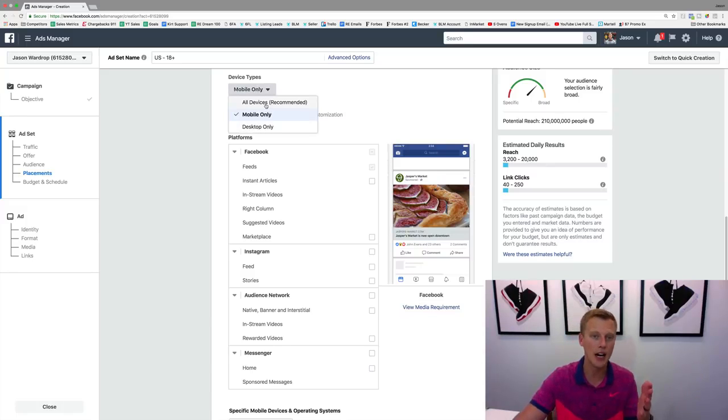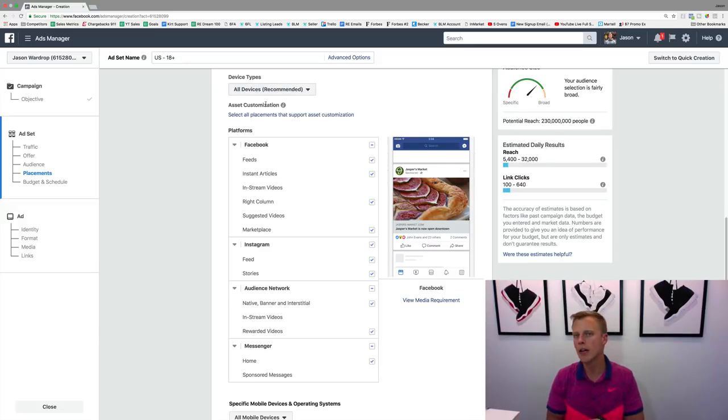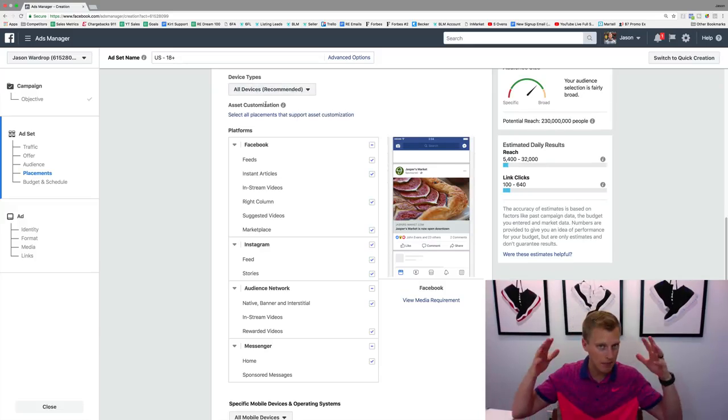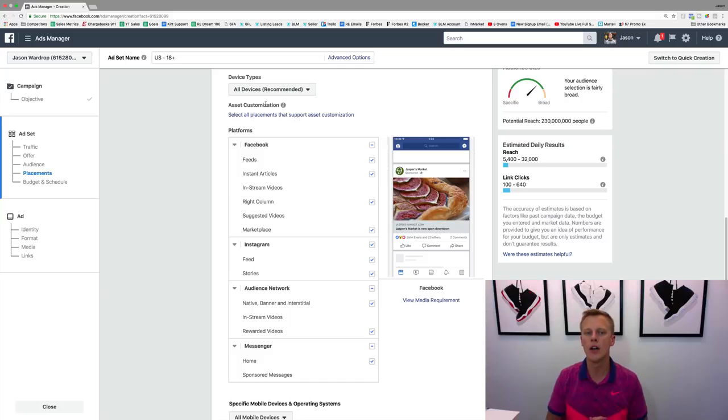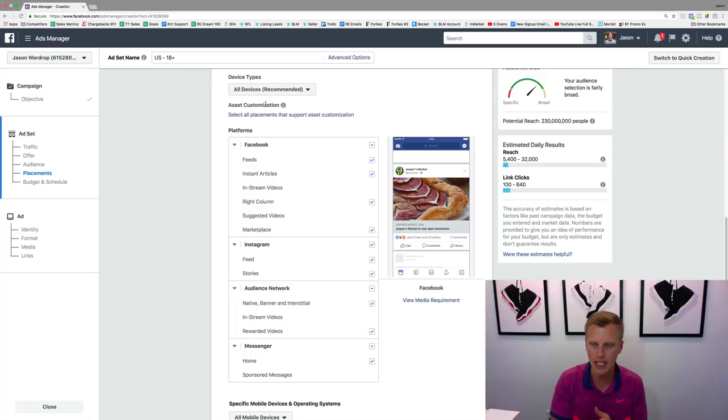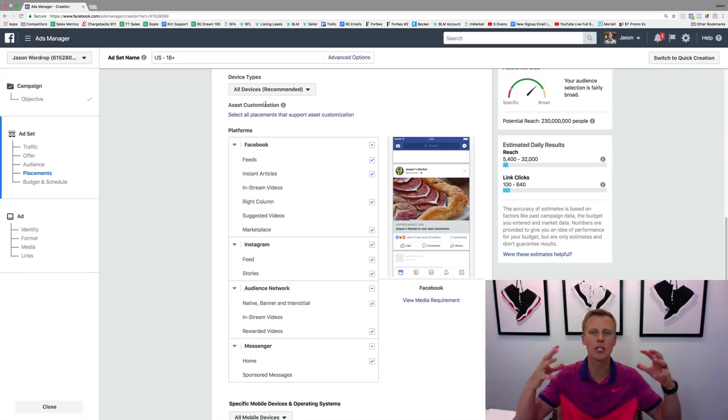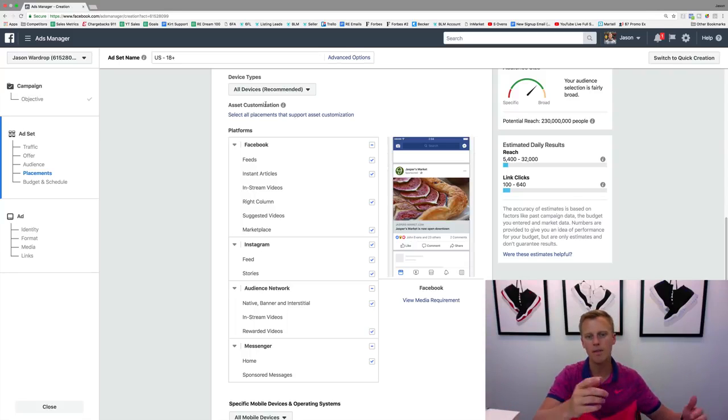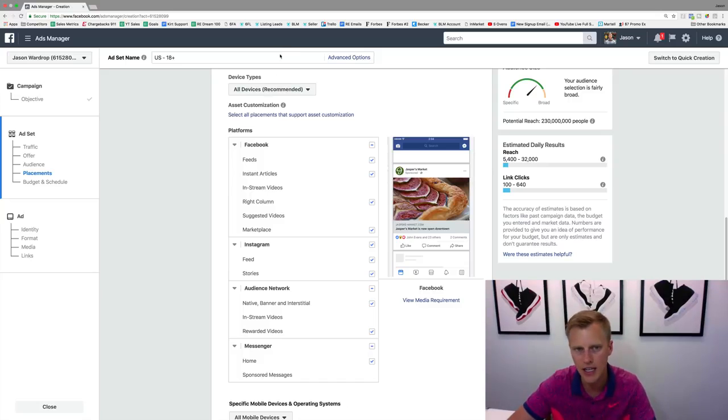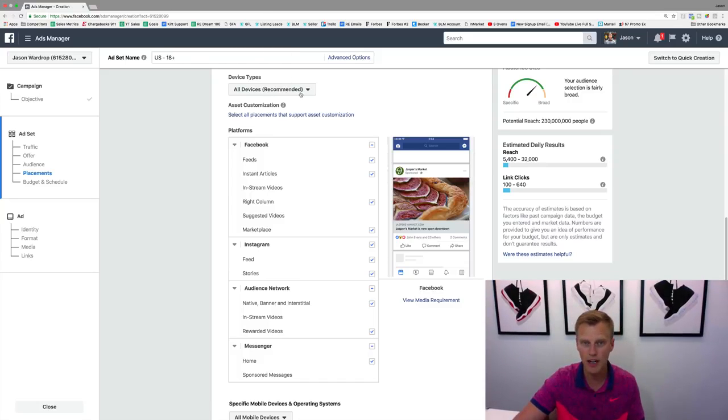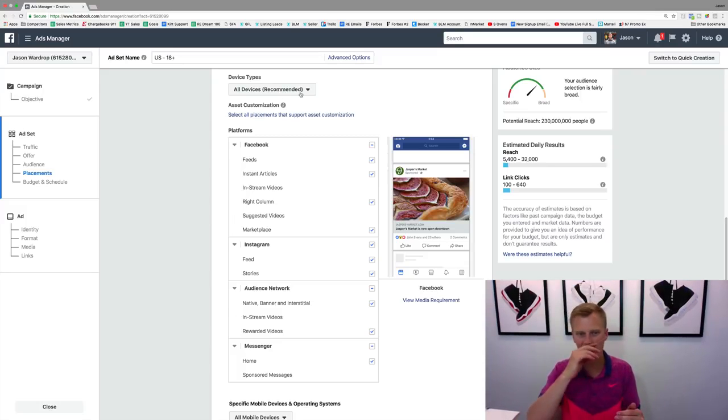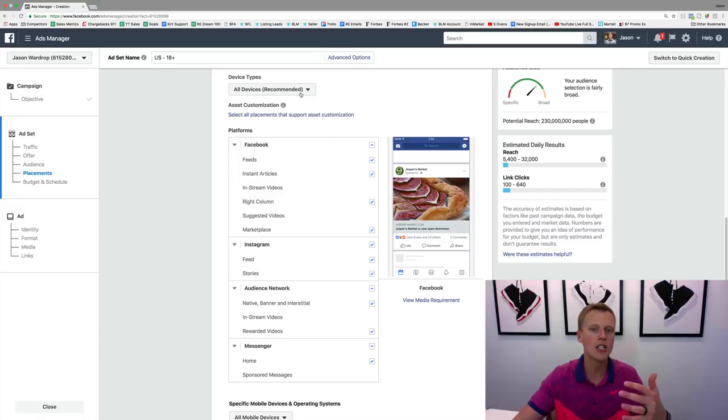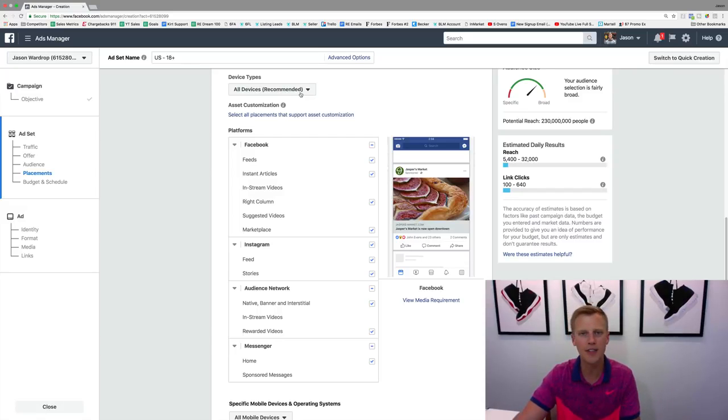So that's basically a quick rundown. Start out with Facebook news feeds, see how that converts, and then if you want to expand and do some split testing and see some other different placements, I would test out Instagram news feeds. And then you can see in your analytics whether it's mobile that works better or even desktop. And then another thing that I would do is just test things out because your business is different than anyone else's business,